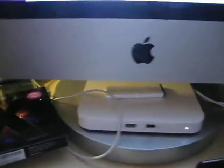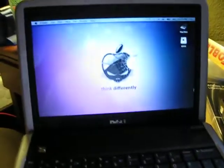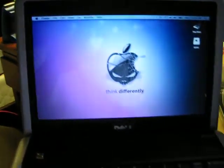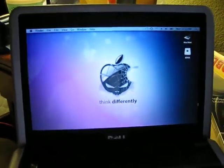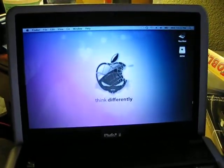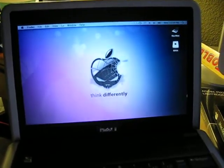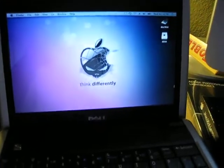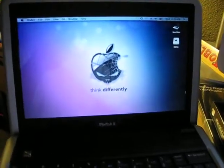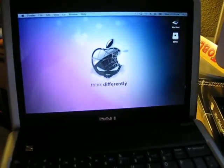If you're a Mac owner like I am - I've got an iMac right here - it comes with install discs, and unfortunately those DVDs don't work for this particular type of application.